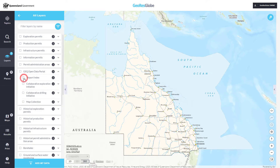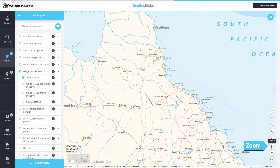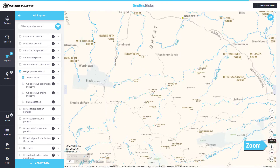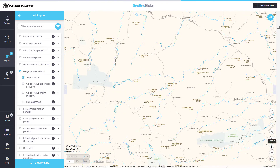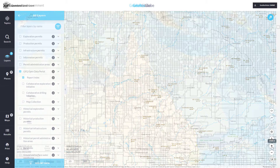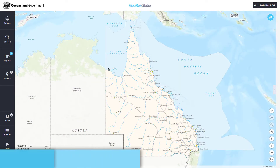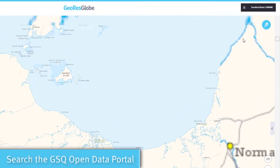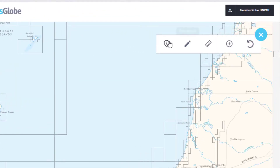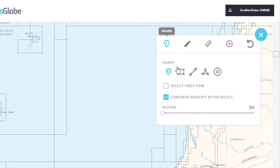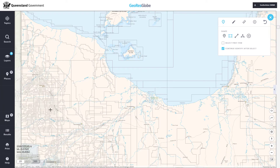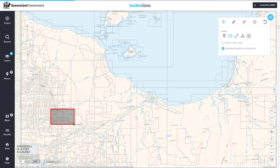If the report index does not appear straight away, you may need to zoom in further on your map. The data is very detailed, so the layer is set to turn on after you have zoomed in past a predefined scale. To find reports in a particular area, zoom to the approximate location you are interested in and use the Identify tool. For this example, we will use the Rectangle tool to select an area and view the results in the results table.